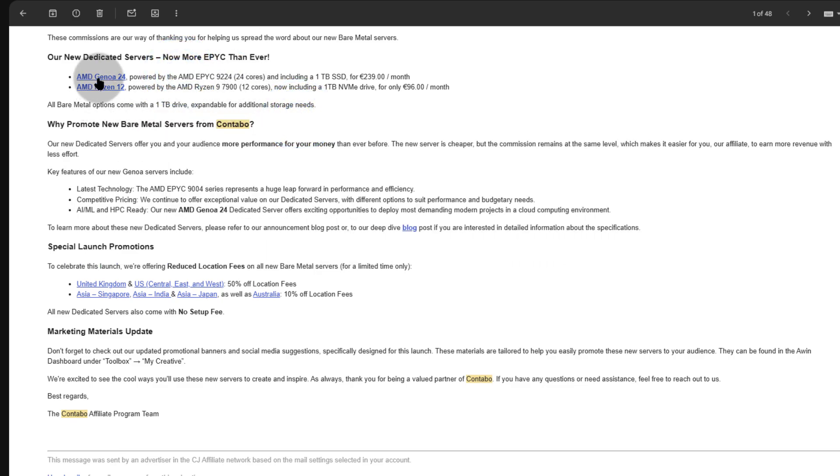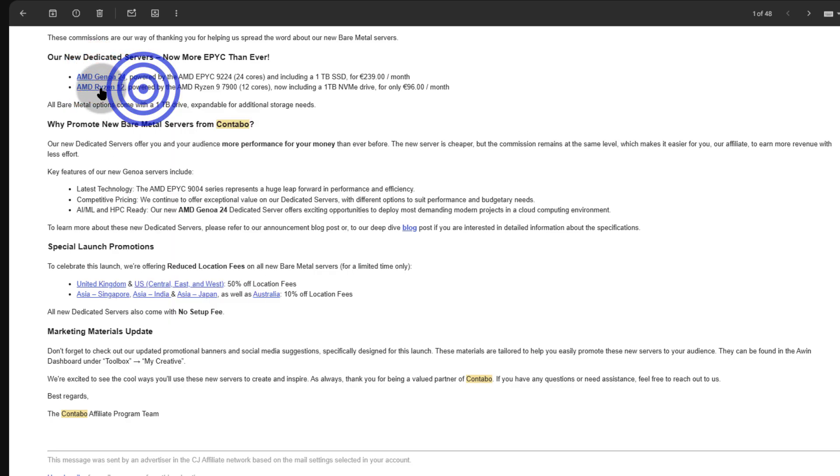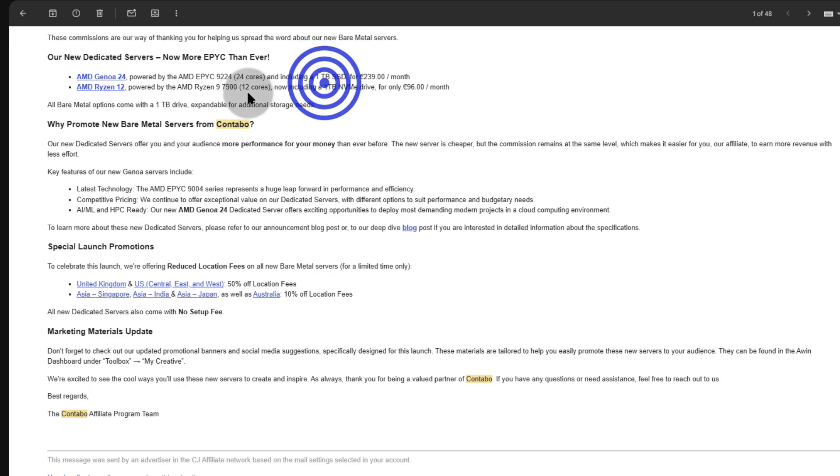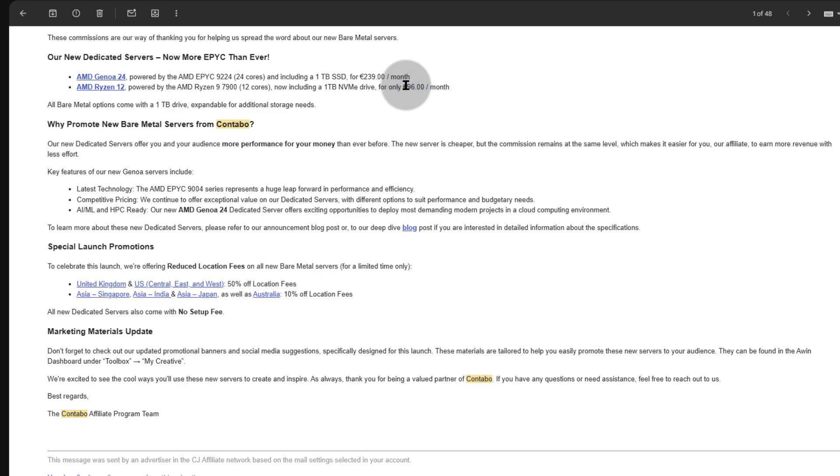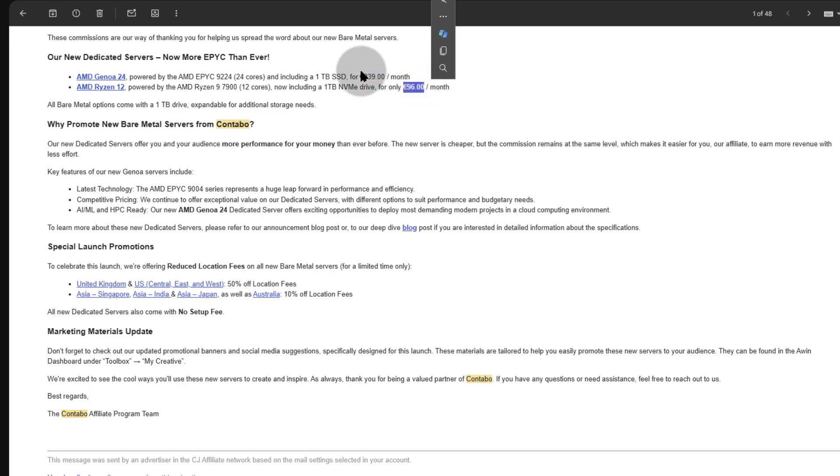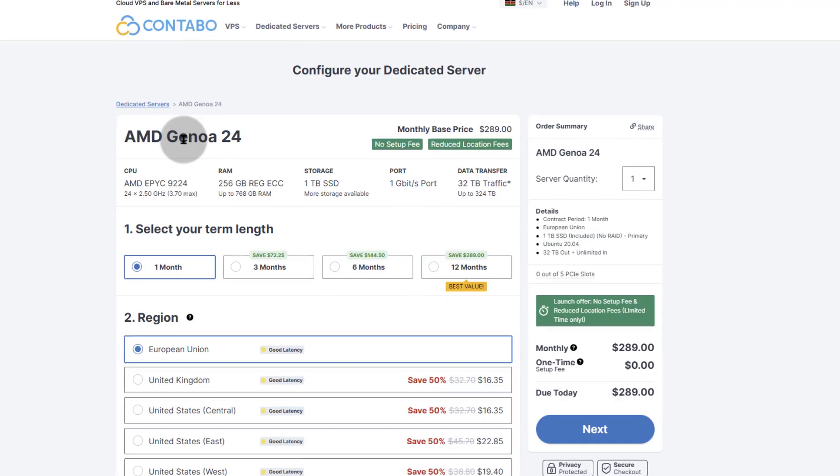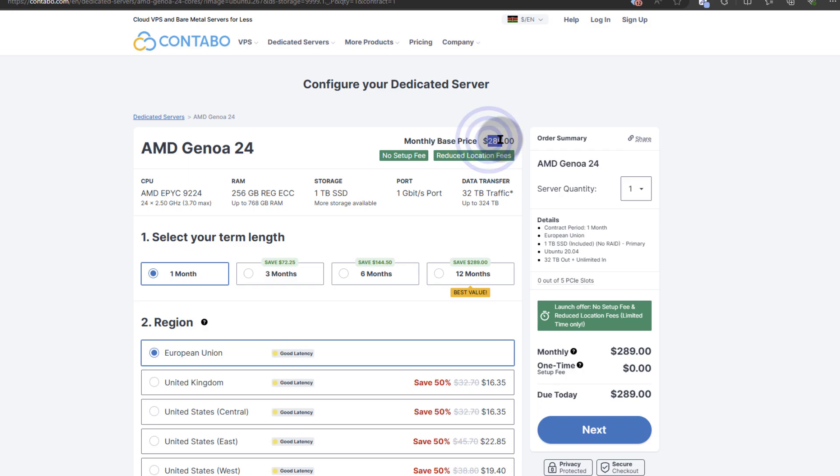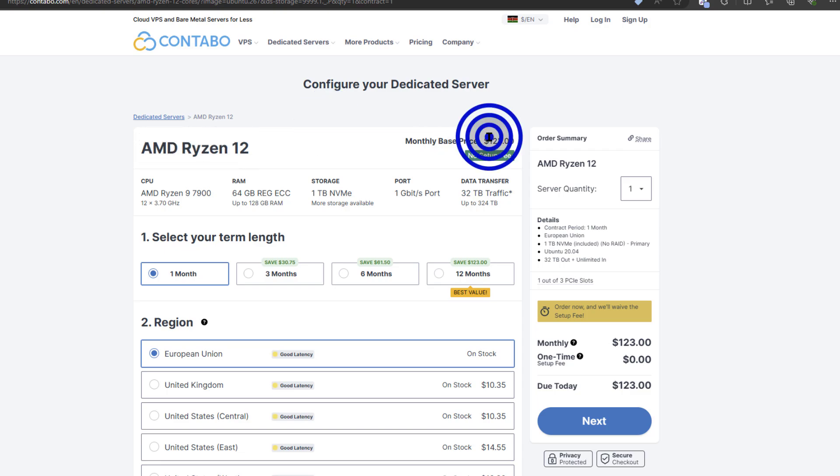So let me just open them and we're going to see what else we can configure. Right off the bat I'm being told that this comes with 1TB SSD, and the one for Ryzen 9 7900 comes with 1TB NVMe. This is 96 euros per month and the AMD EPYC is 239 euros per month. The one for Genoa has been translated to dollars for me, and that is $289. The one running on Ryzen 9 is $123 per month.